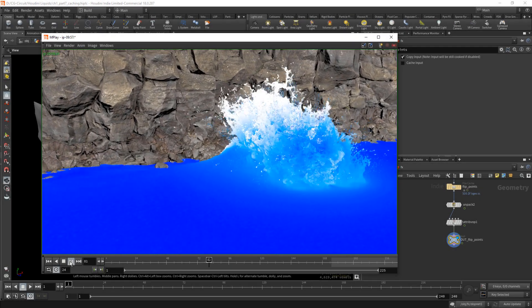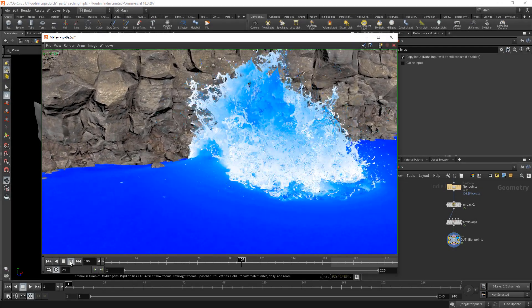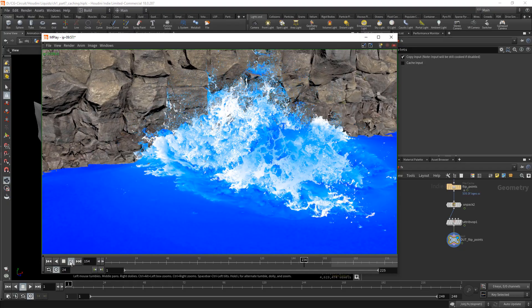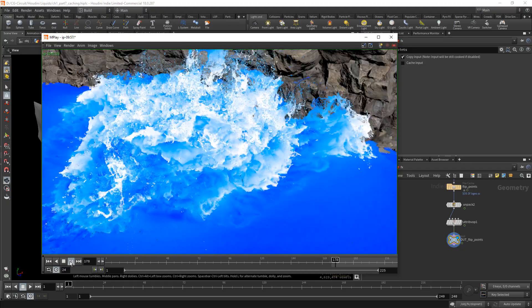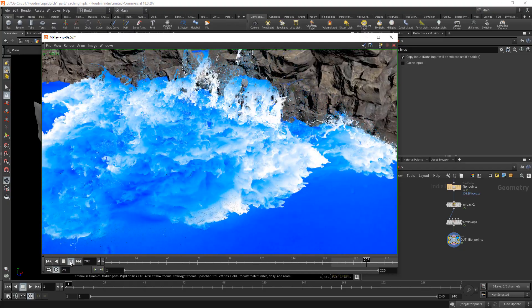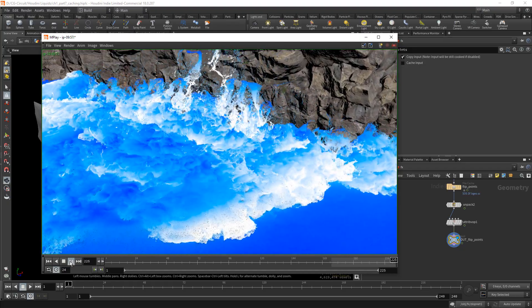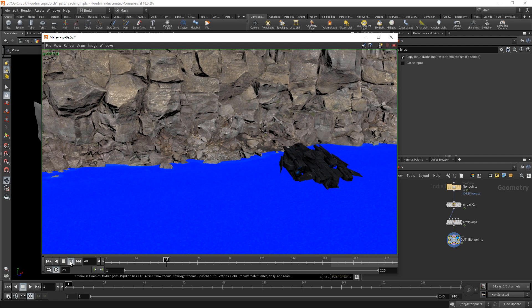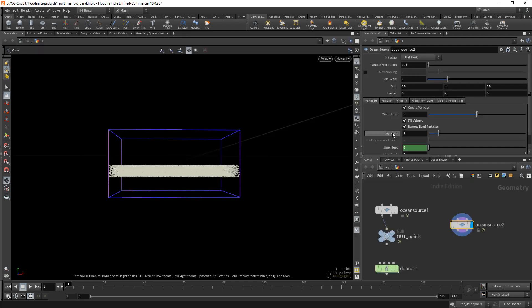Welcome to large-scale fluids inside Houdini. In this set of videos we will take a look at how we can create large-scale fluid simulations using Houdini's flip solver.